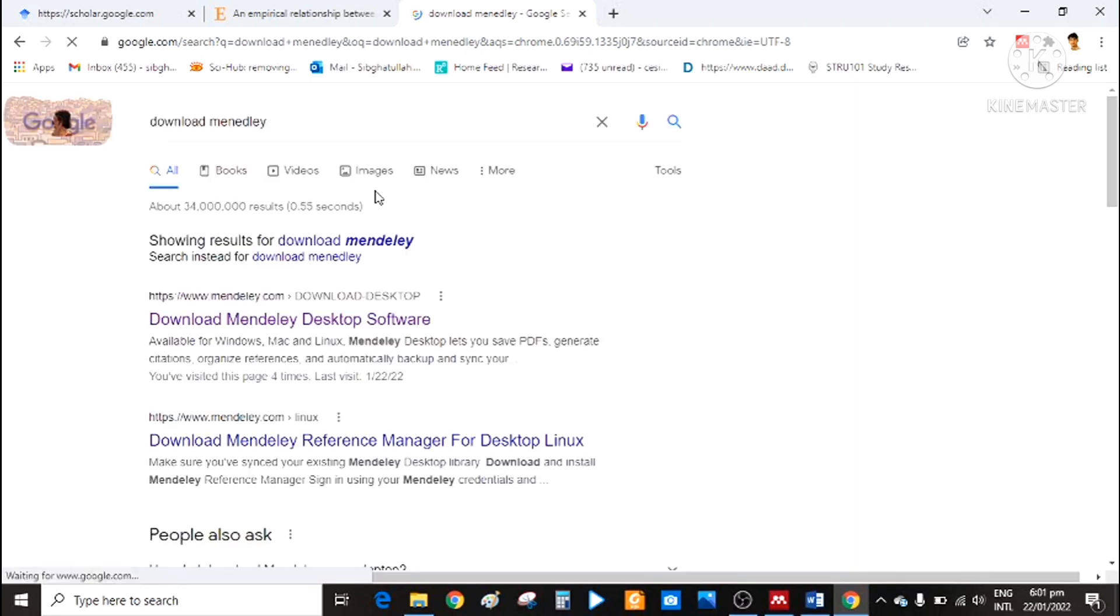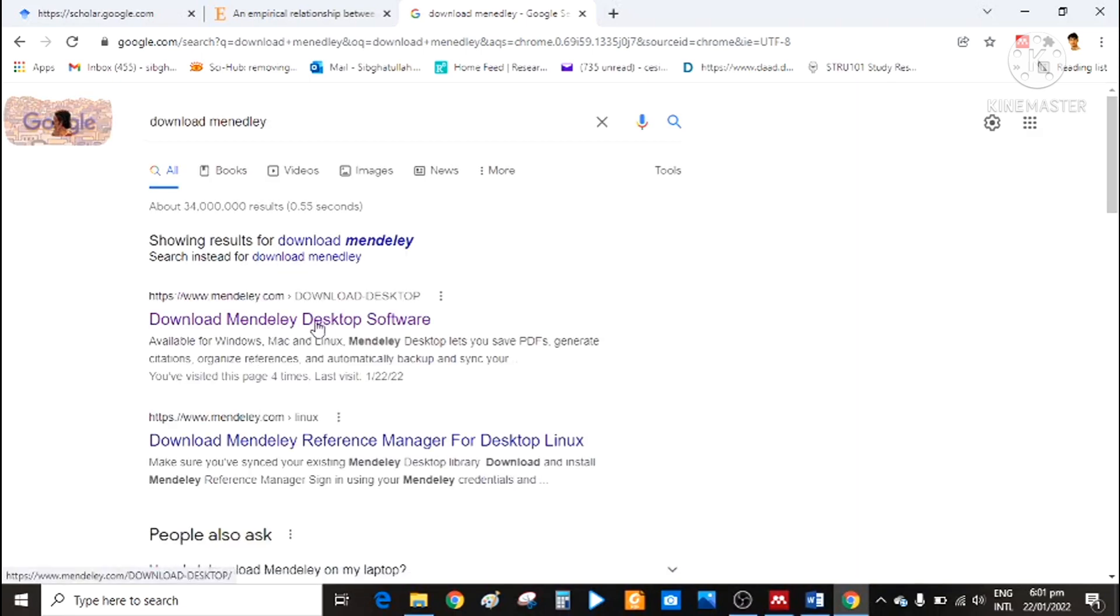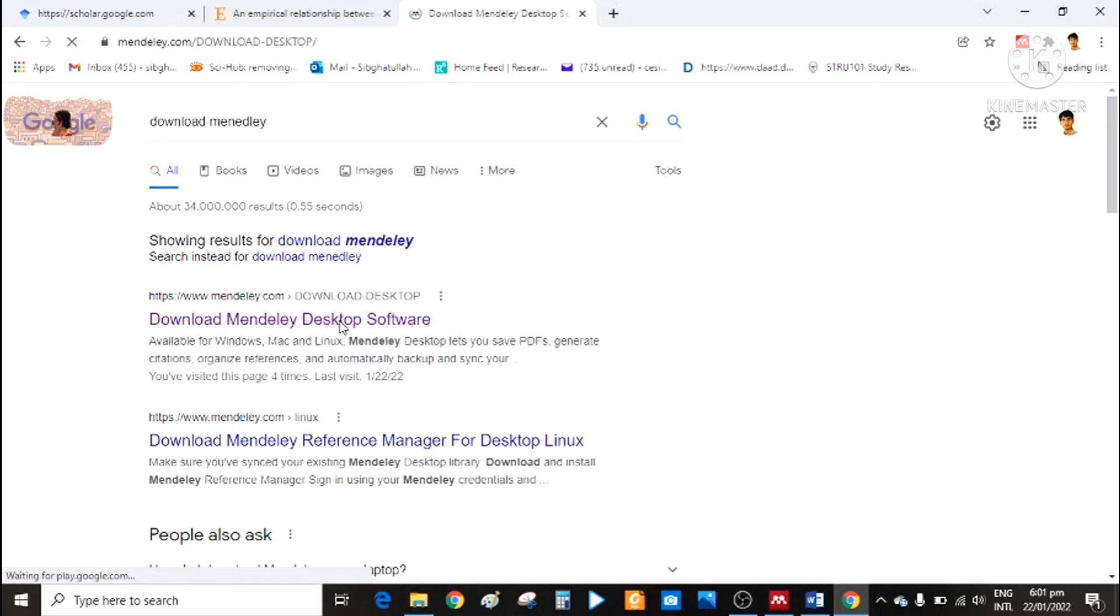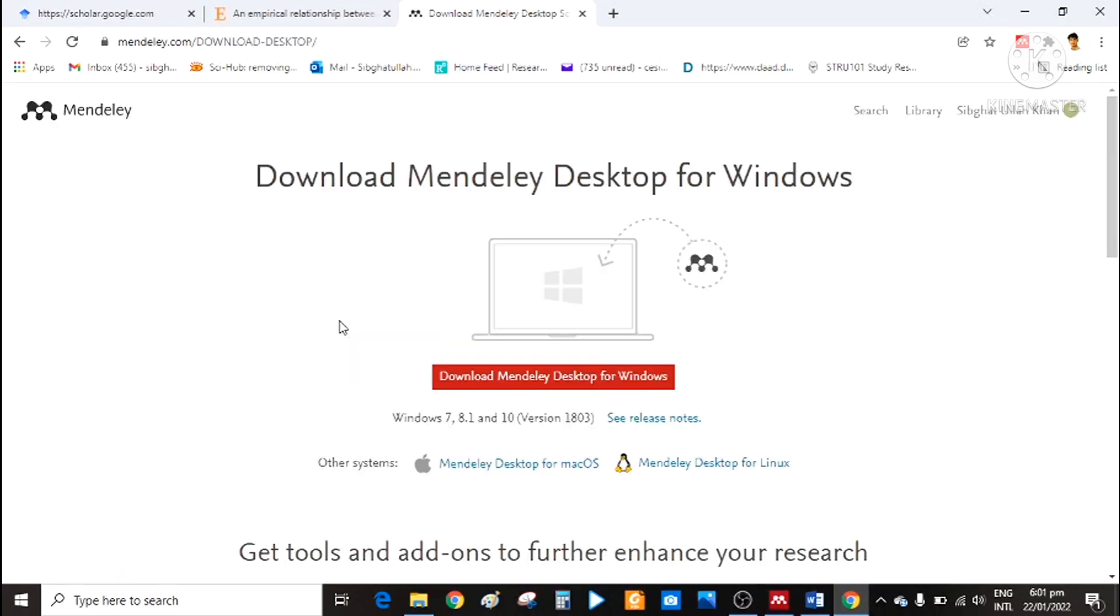Open Chrome and search download Mendeley. Then click on download Mendeley desktop software. Then simply just click here to download. I have already downloaded it.